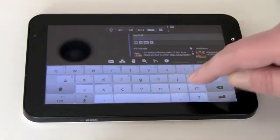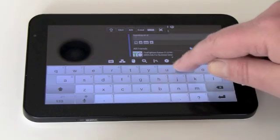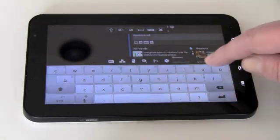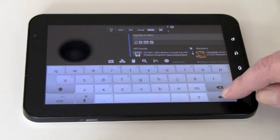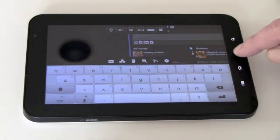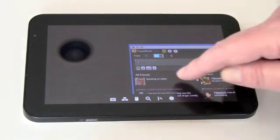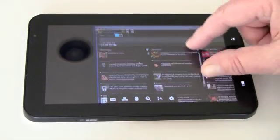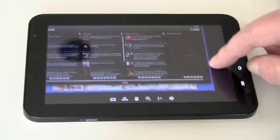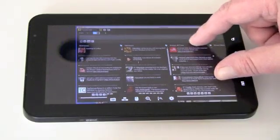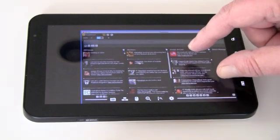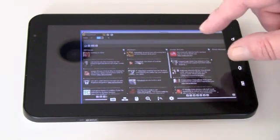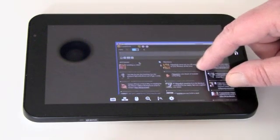And so we actually just submitted a Tweet here. But anyway again, pinch and zoom. It's fully capable LogMeIn Ignition on Android or iOS or the iPhone or iPad for example.